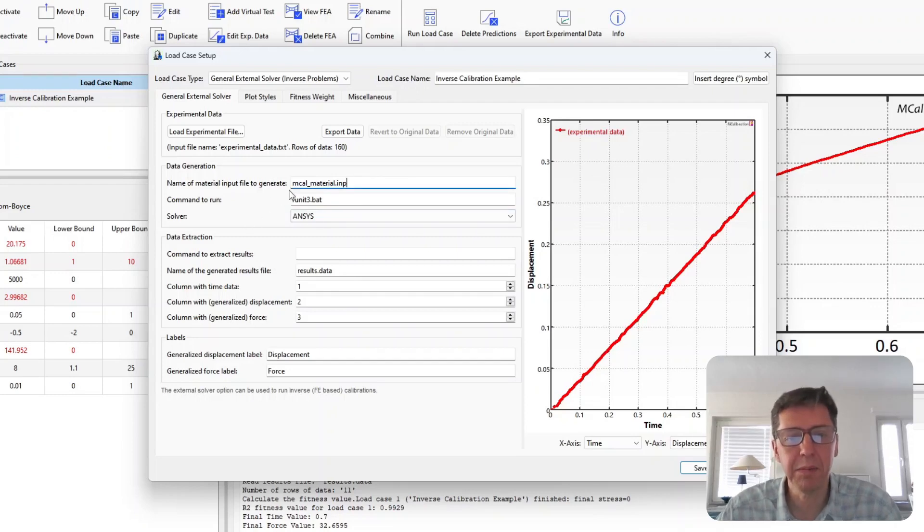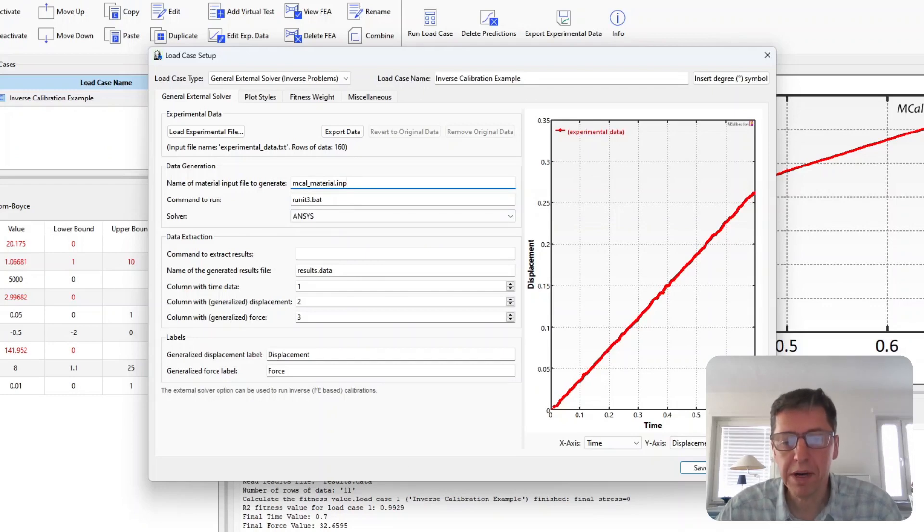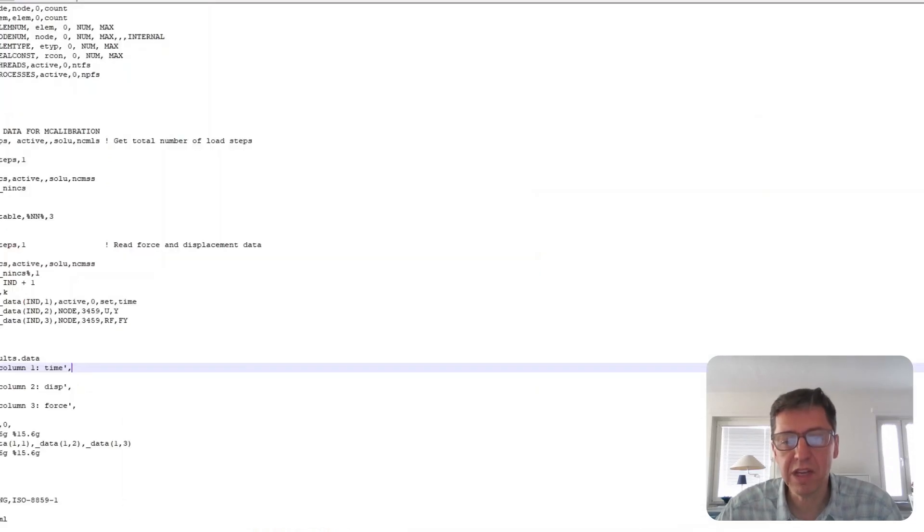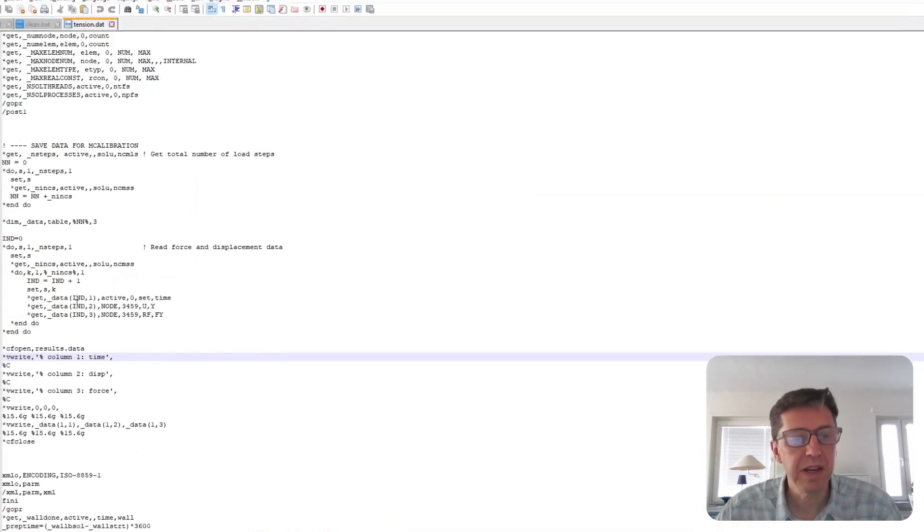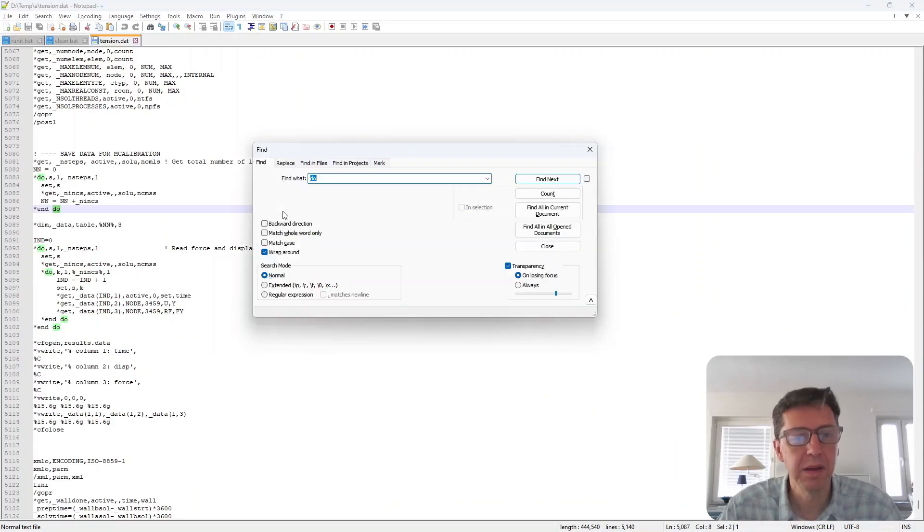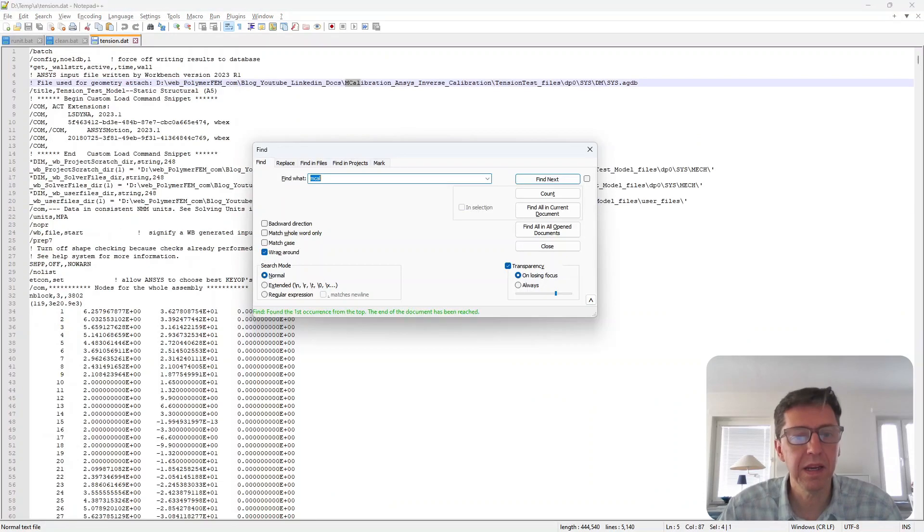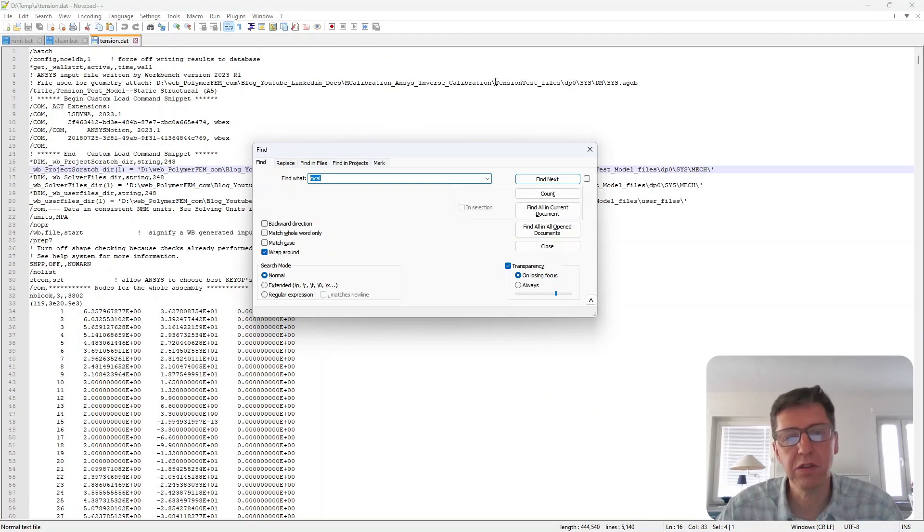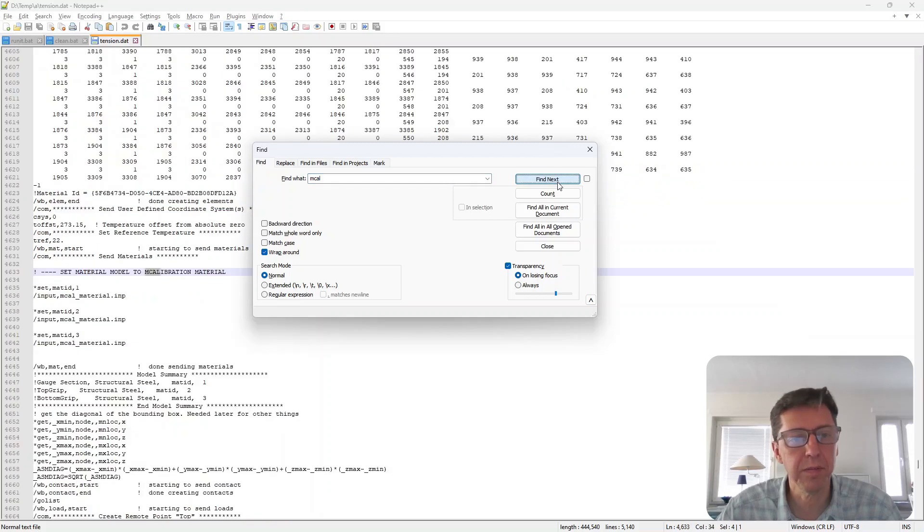In this case, this file name, MCal_material.inp, can be whatever you want, but it should be the same as needed in the ANSYS file that I showed earlier.